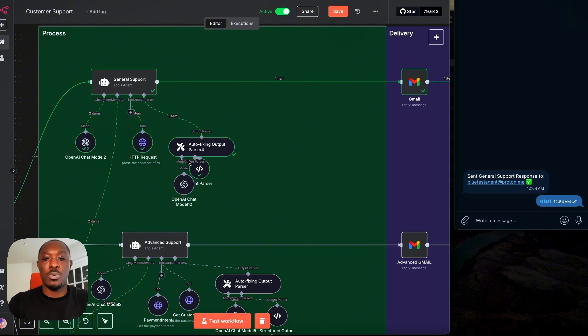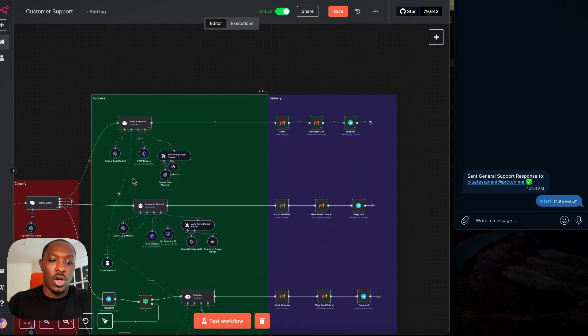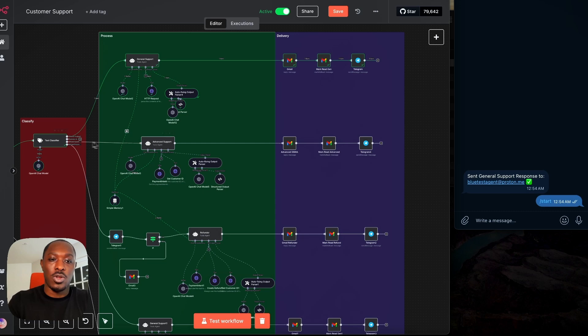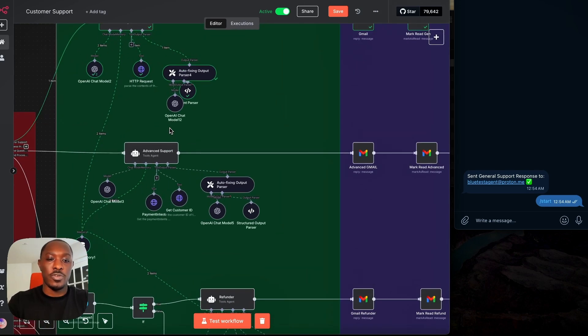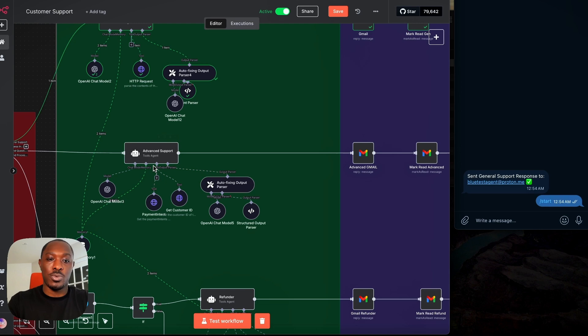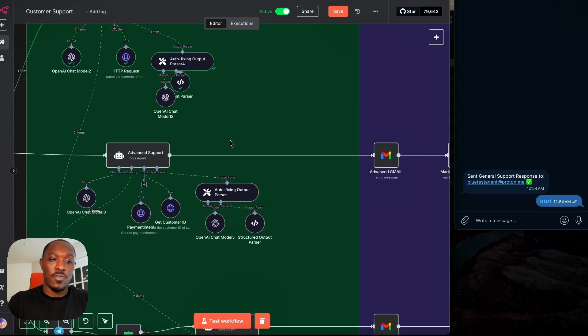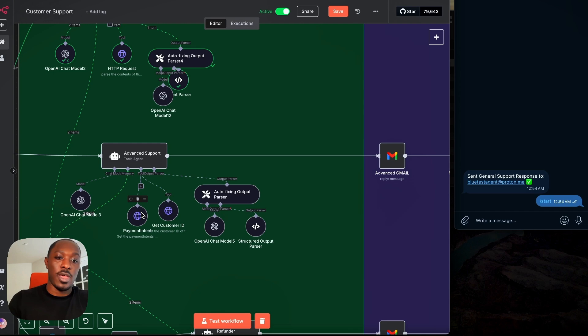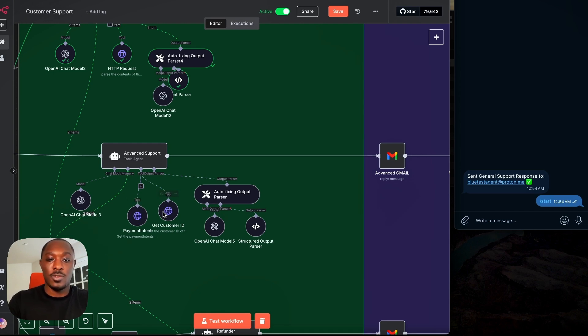Then we just have an output parser and all of the other categories pretty much do the same thing with just little differences in the tools. So for example, our advanced support agent, which is the one that does the refunds, it has access to Stripe. So it can get customer IDs and get payment intents.